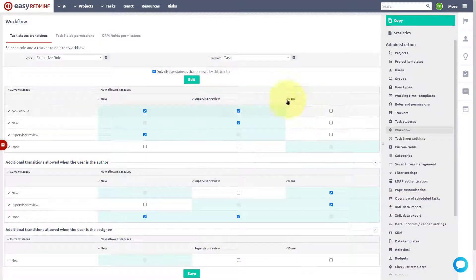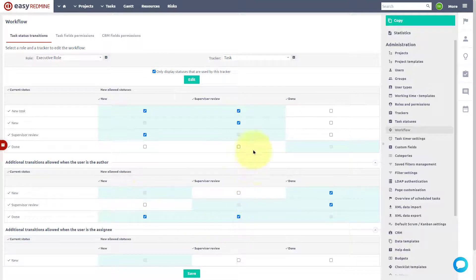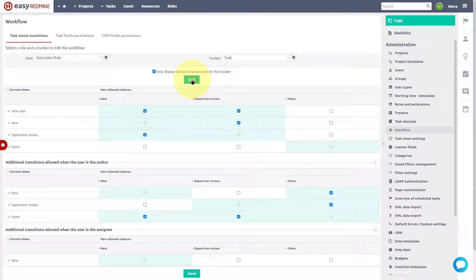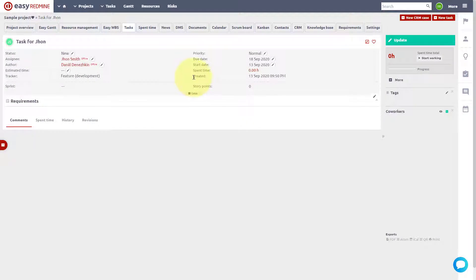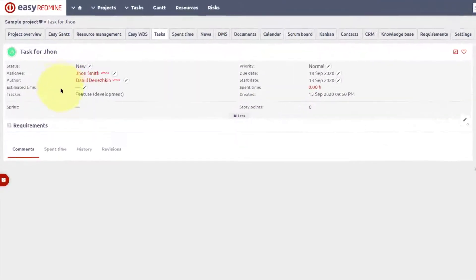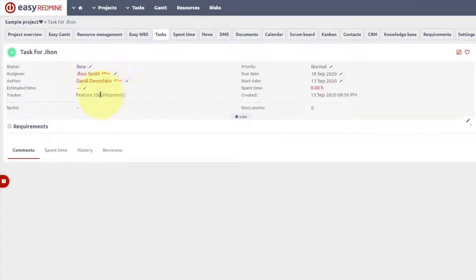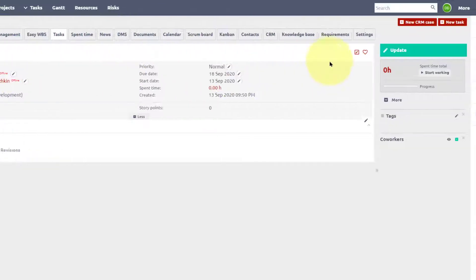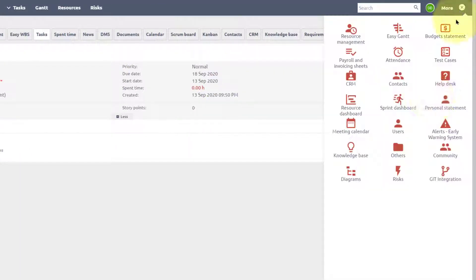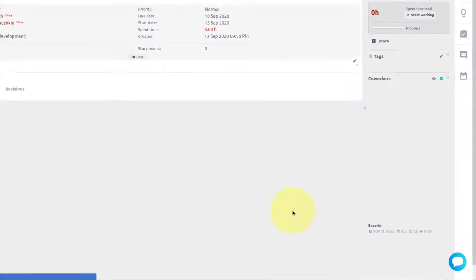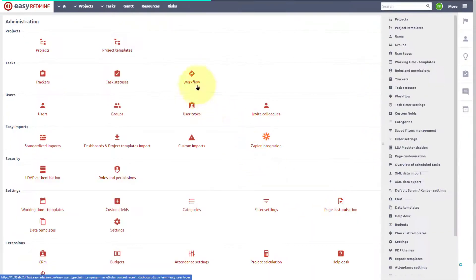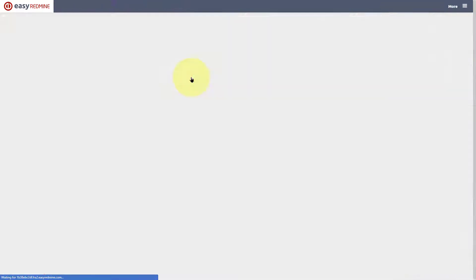To conclude, the role of the user is the key attribute in terms of permissions to manage tasks. Let's go back to the task detail. The tracker is feature development and the status is new. Now we move to the administration, workflow, and check how all this is interconnected.